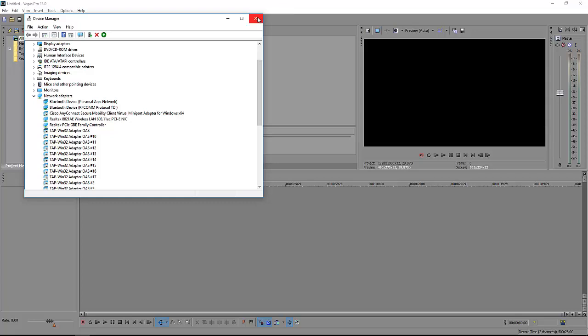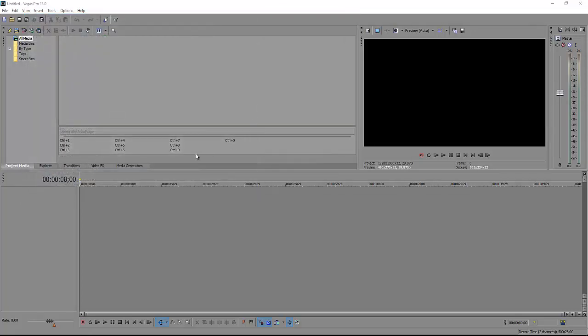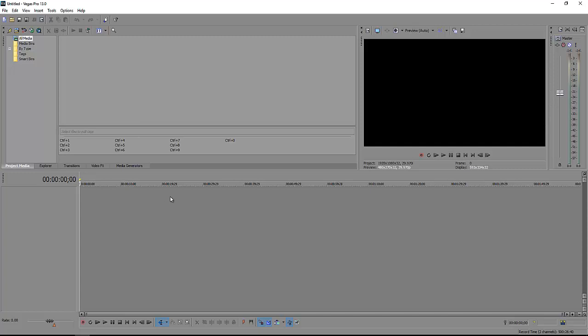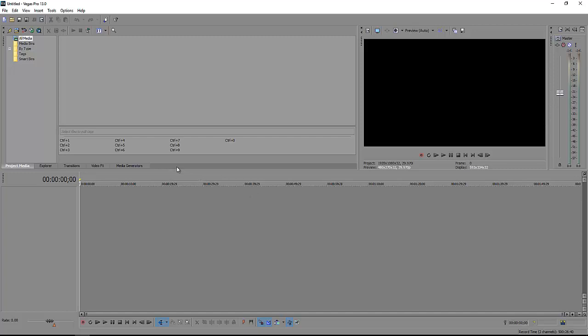Okay, that's the way you fix your Sony Vegas Pro to make it work again. For anyone who has a problem, please leave me a comment or give me a subscribe. Thank you for watching, bye bye.